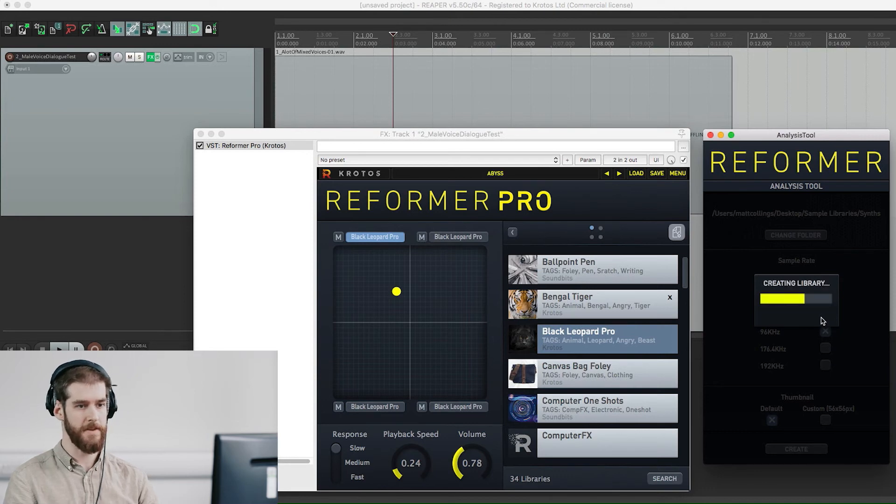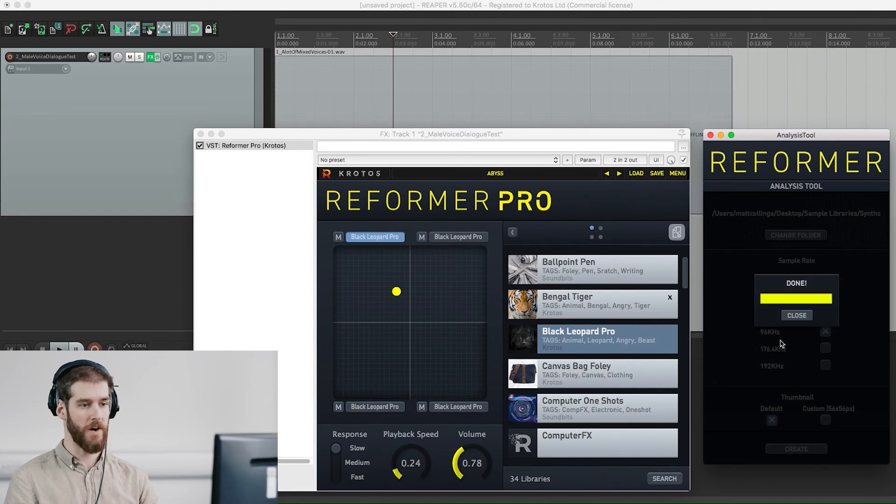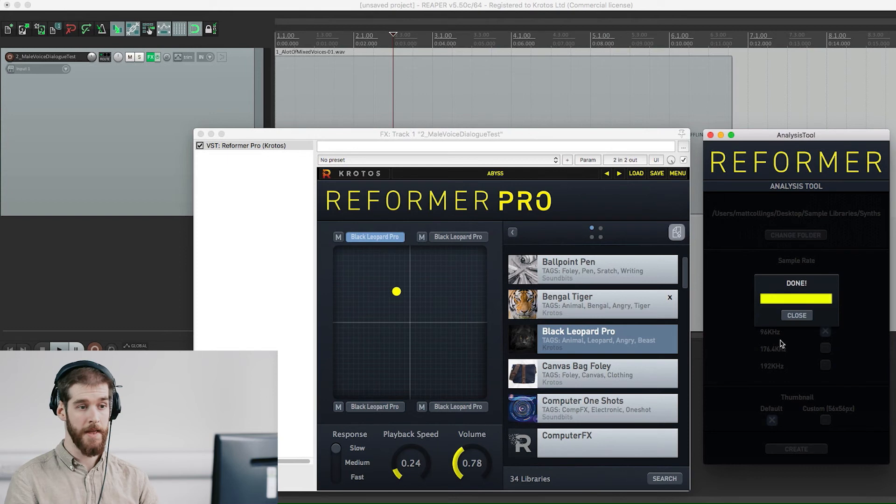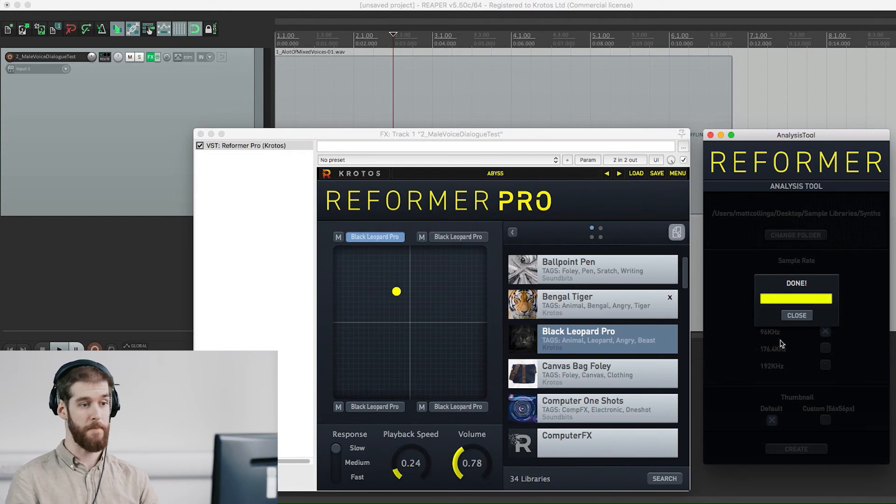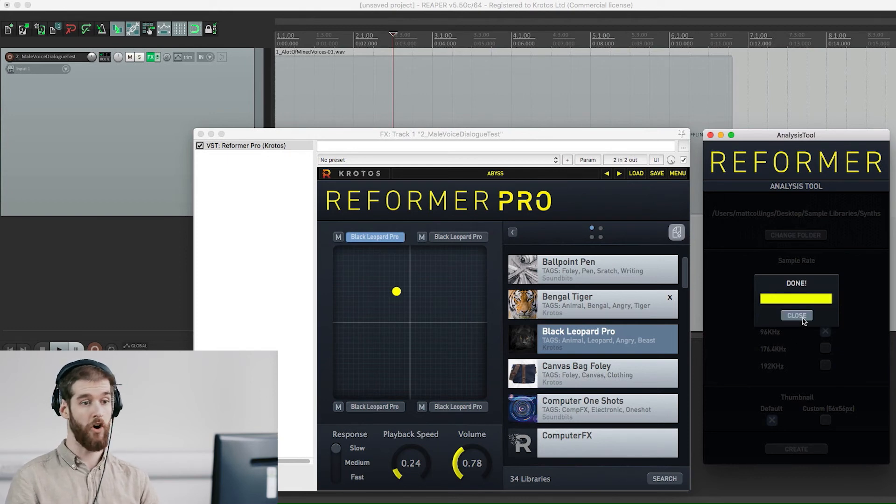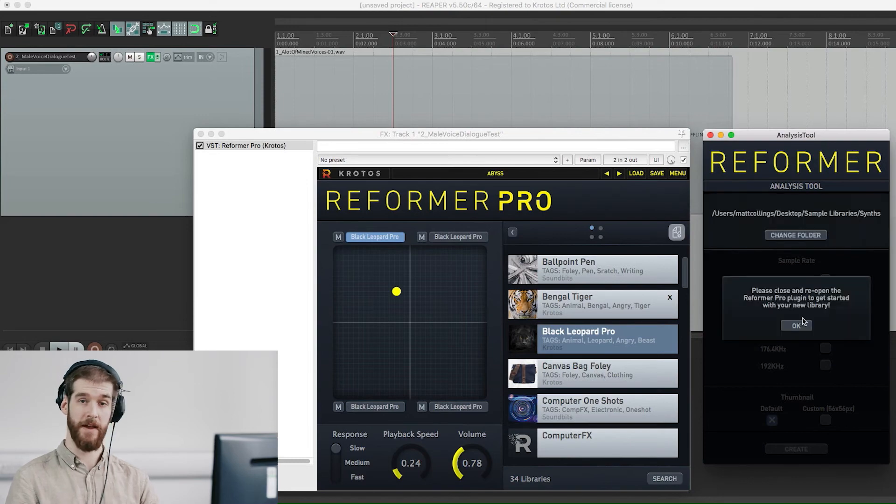As you can see, the analyzing tool works nice and quick, meaning you can create new libraries in a matter of seconds if you are pressed for time or are iterating and perfecting your personal libraries.